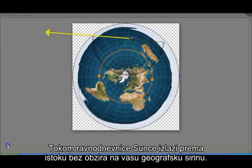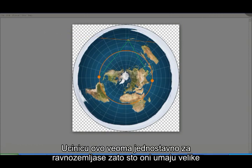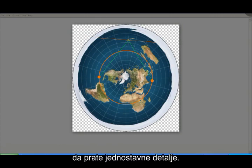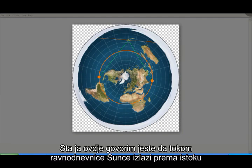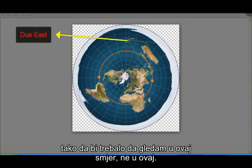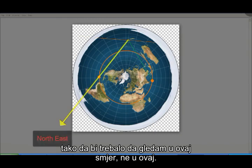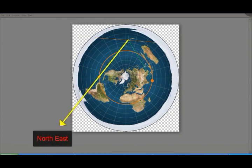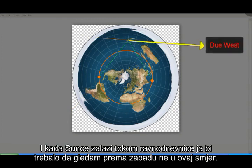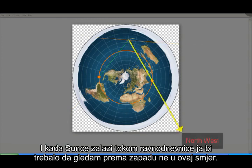At equinox the Sun rises due east regardless of your latitude. Now I'll just make this really simple for the flat earthers, because they tend to have a lot of trouble following simple details. What I'm saying here is that at the equinox the Sun rises due east, so I should be looking in this direction, not looking in this direction. And when the Sun sets at equinox I should be looking due west, not in this direction.